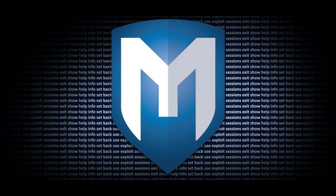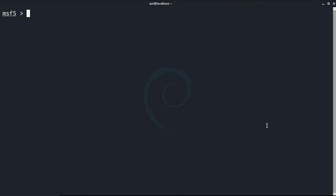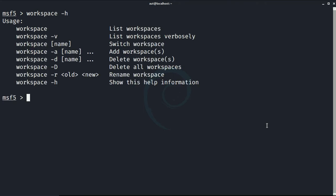Now let's have a look at the options. I'm going to type here workspace -h. Well, this explains everything that we can do here. We can list, switch, add, delete, delete all, and rename workspace.